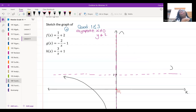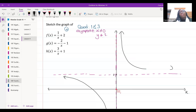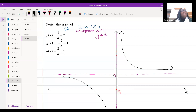You must draw the asymptotes — they're very important. They show you where your asymptote is.